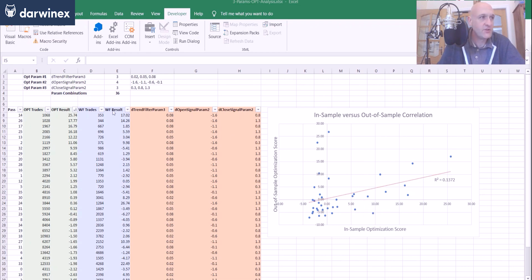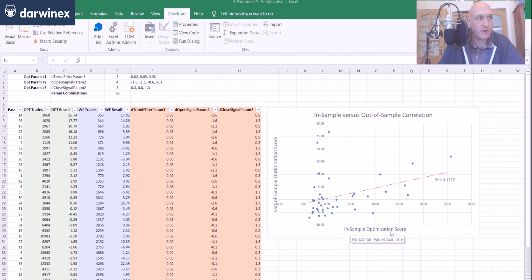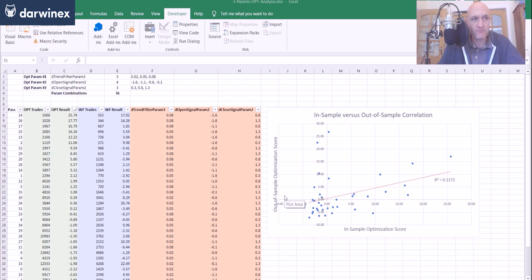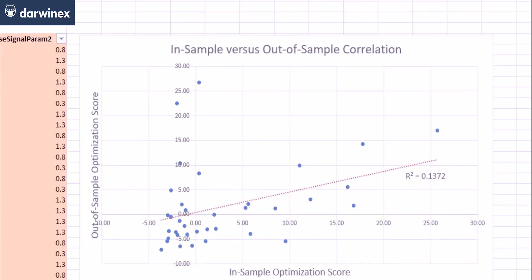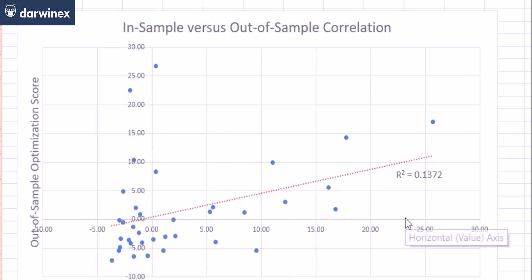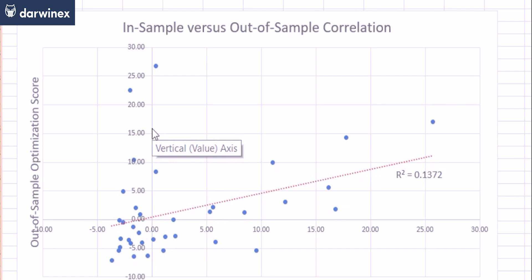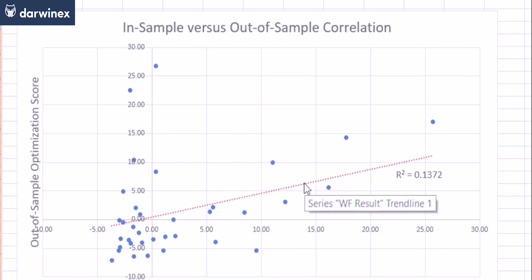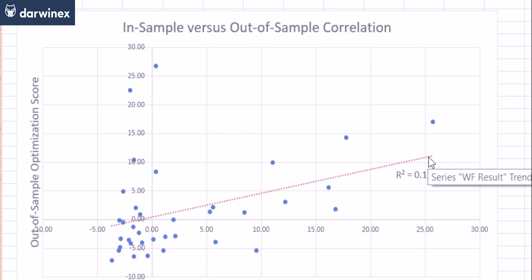And then over on the right-hand side in the orange, we can see the actual parameter values that achieved those scores. So if we now take a look at the chart on the right-hand side, this represents each of the passes plotted with the X value being the in-sample optimization score. So this green column here. And on the Y-axis, we've got the out-of-sample optimization score. So the blue column over on the right here. So taking a closer look at this, the first thing that strikes us is that generally it looks as if there's a fairly good relationship there. So as the in-sample scores increase along the X-axis, we can see the trend where the values for the out-of-sample score are also increasing. And the red linear regression line just confirms that that is the case.